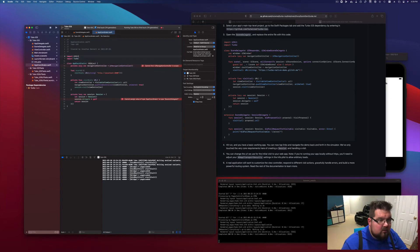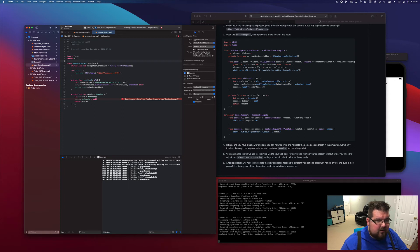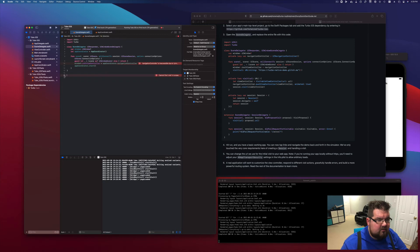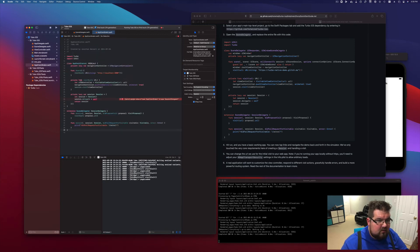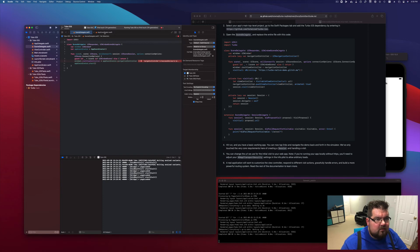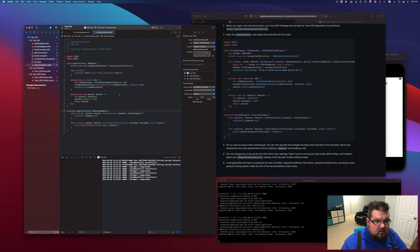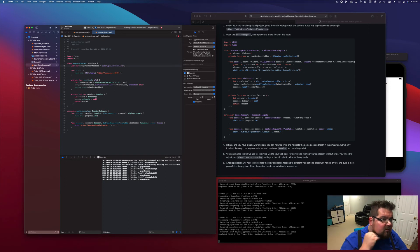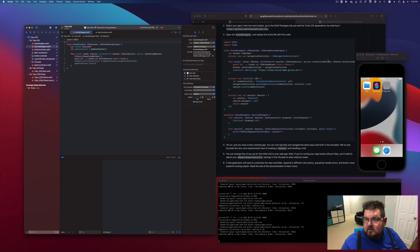We're going to need UIKit in here. The session delegate itself — we need to be able to handle that. We're going to move all the stuff from down in here. With that done, we can probably move the Turbo import out of the scene delegate, and we're going to make this not private. Let's see if this all still works.